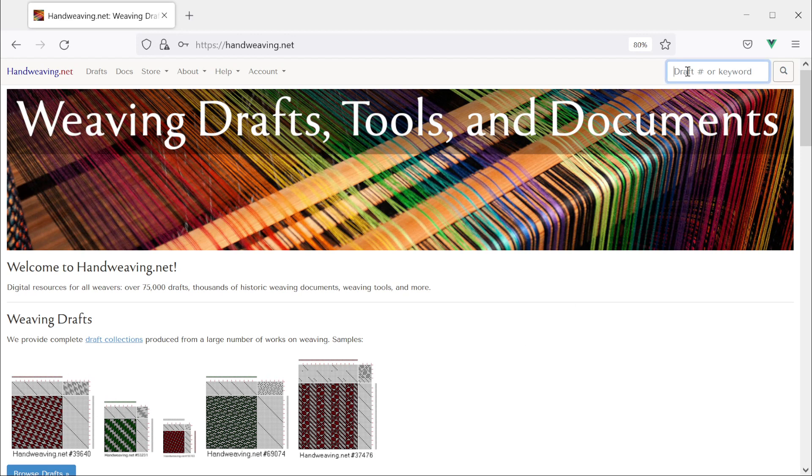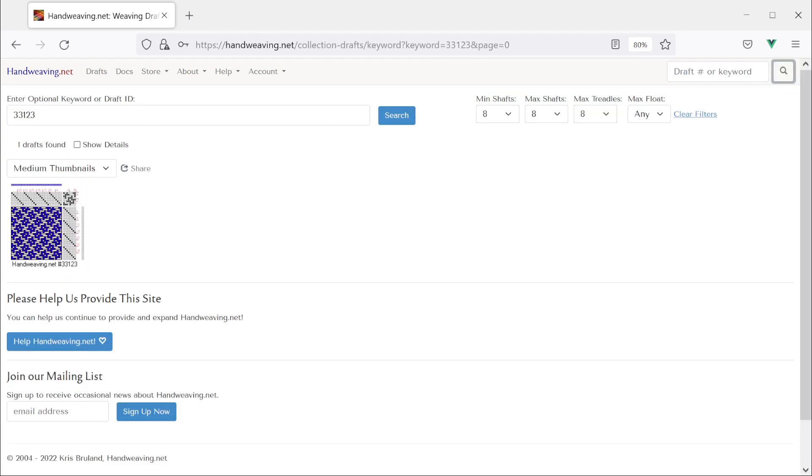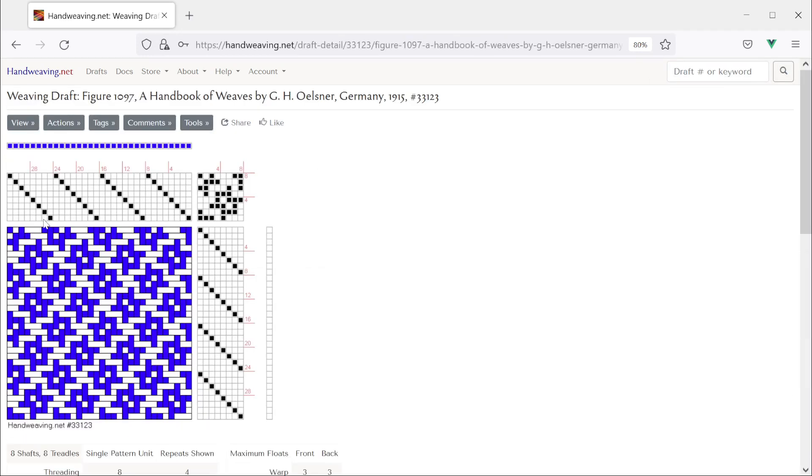Let's work with draft number 33123. By default this draft is shown with four repeats but maybe we want it to have fewer or more.